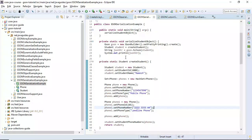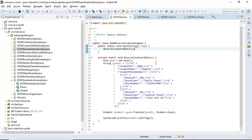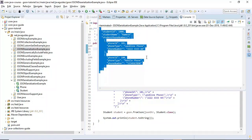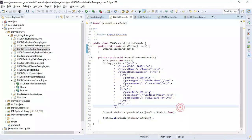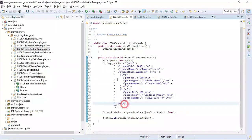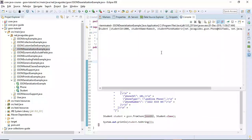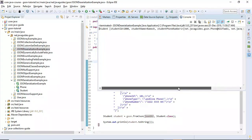Now let's see how to convert a JSON string into a Java object. We are using the same Student and Phone classes. The JSON string from the previous serialization example is hard-coded in the program, and we use the fromJson() method to convert that JSON string into a Student object. Let's run this program — and here we go. The student Java object is printed on the console. Pretty simple!